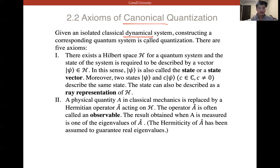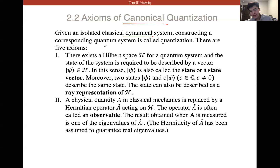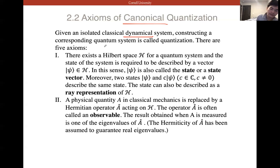Axiom one: there exists a Hilbert space H for a quantum system, and the state of the system is required to be described by a vector |ψ⟩ in H — also called a state vector. Moreover, two states |ψ⟩ and C|ψ⟩, where C is a nonzero complex number, describe the same state. The state can also be described as a ray representation of H.